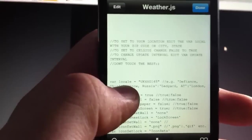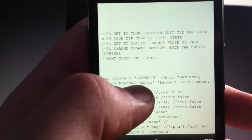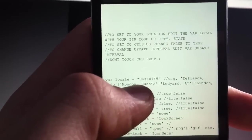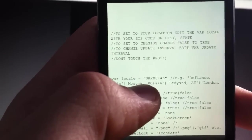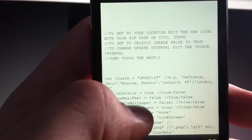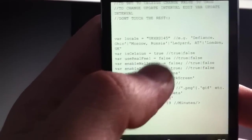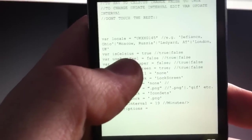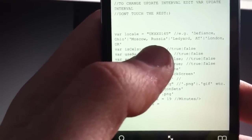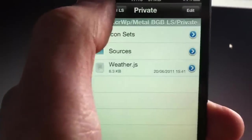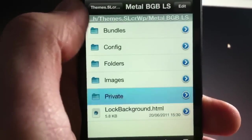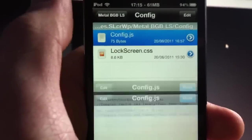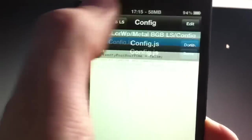Hit edit. And then come down to where it says var local. And then drop your code in here from yahoo.com slash weather. Or if you're not sure, just google your location. You can change to Celsius as well by here. Just change that to true. You go in the top here to config. You can change to 24 hours if you want to.